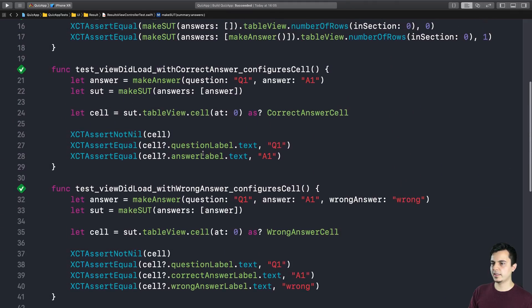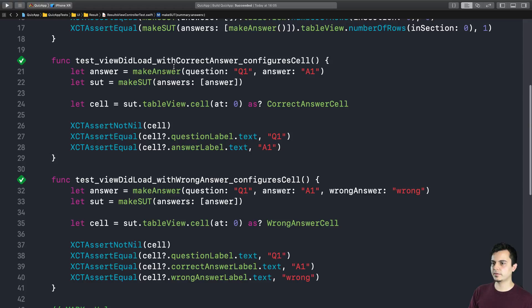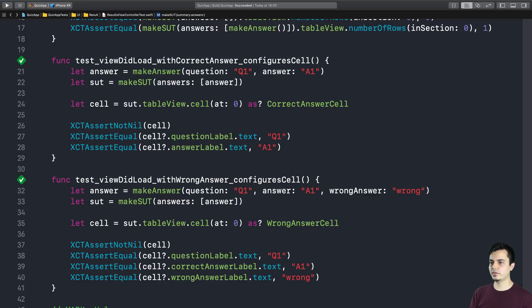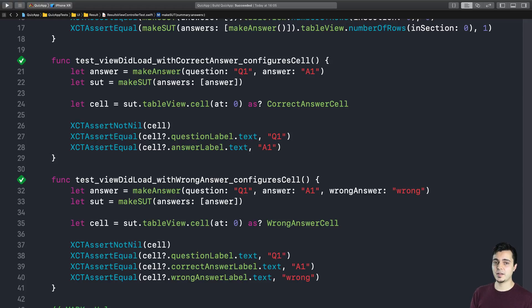And I really like this style of given-when-then, where the test methods control all the setup in a very clean and concise way. Short scopes for tests, it makes it much more maintainable. And that's pretty much how we write tests at Essential Developer. And we really like it. We've had some very good results with it.